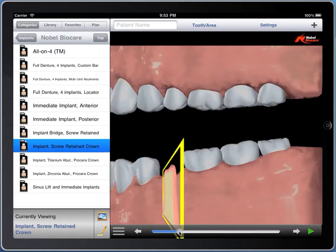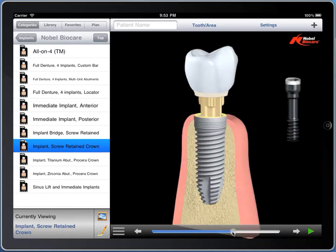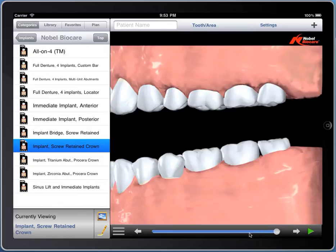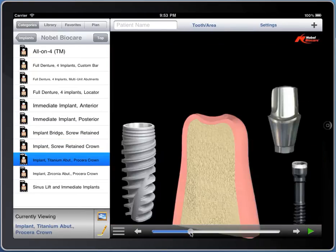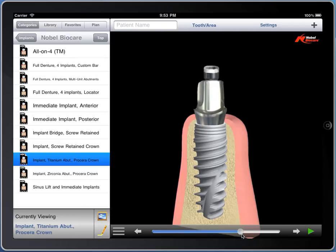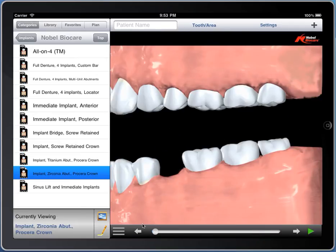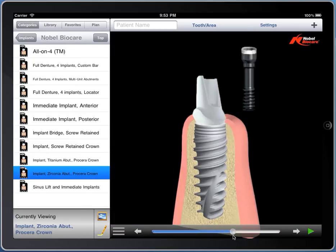Here is a screw-retained single unit implant. This is a standard cementable titanium abutment implant. And the same thing with a zirconia abutment, which is a good way to show your patients the options and how it's going to look at the edge.